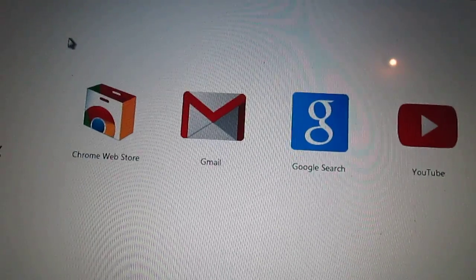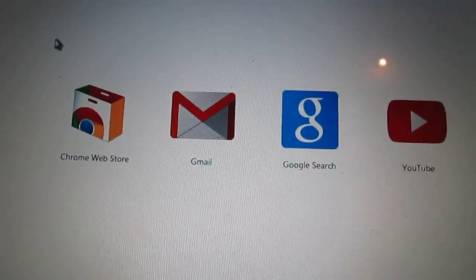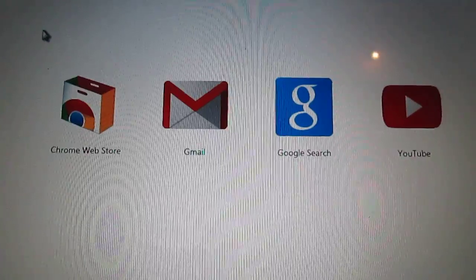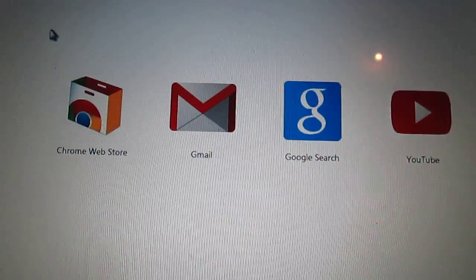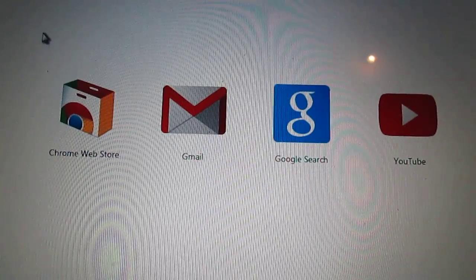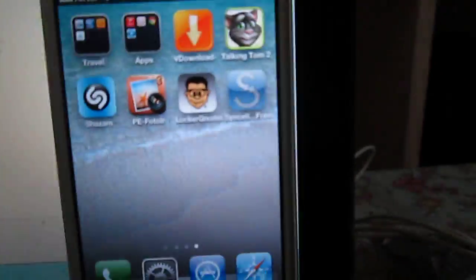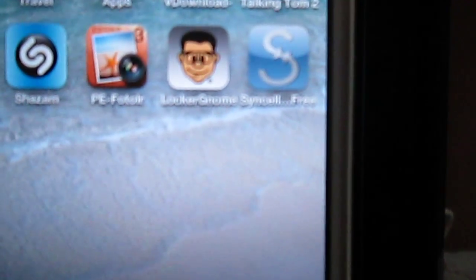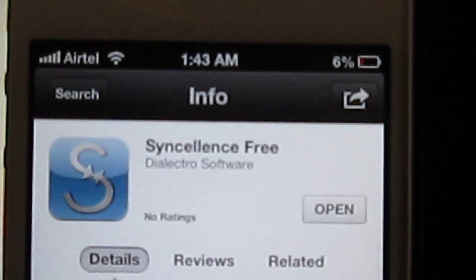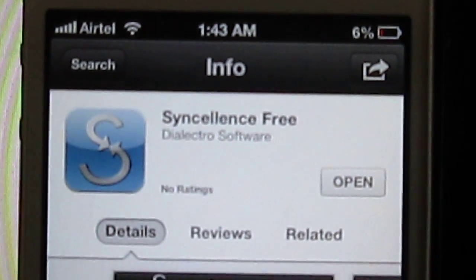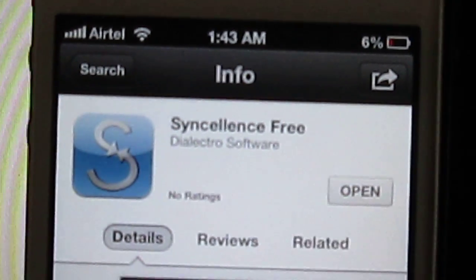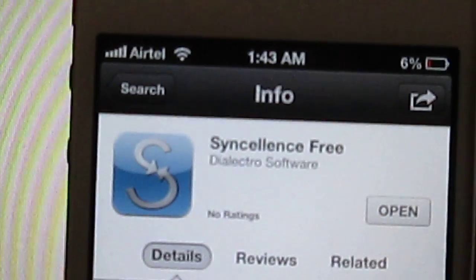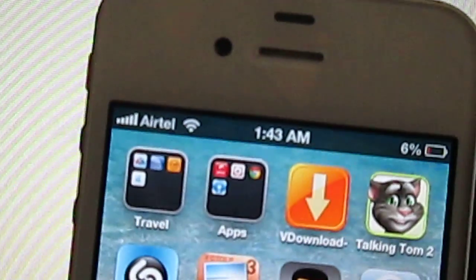Hello YouTube, today I'll be showing you how to transfer your video files or photos wirelessly through a simple app known as Sense Lens Free. You can download this app free in the App Store.